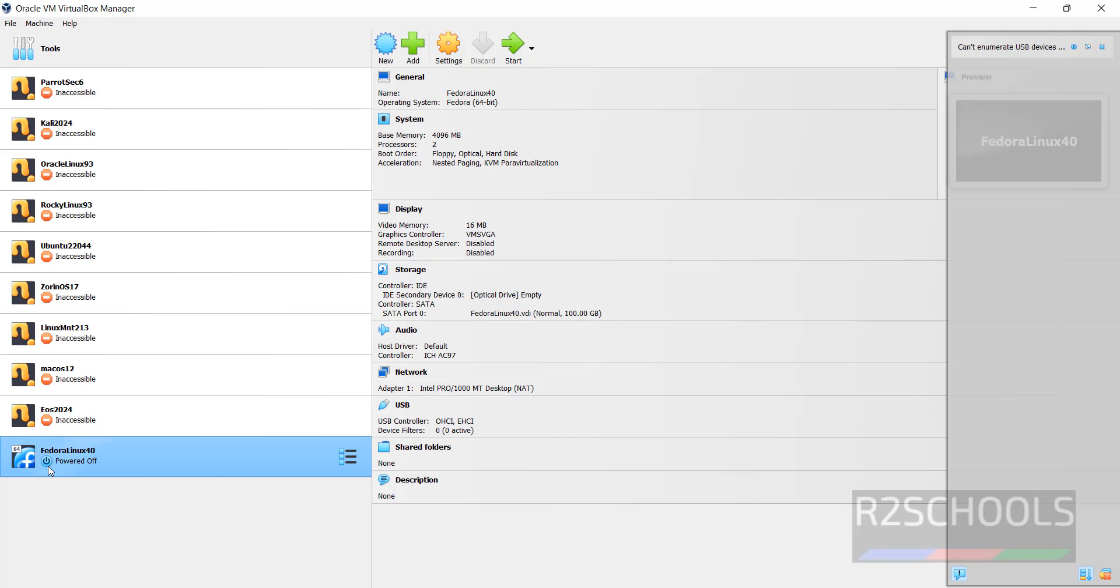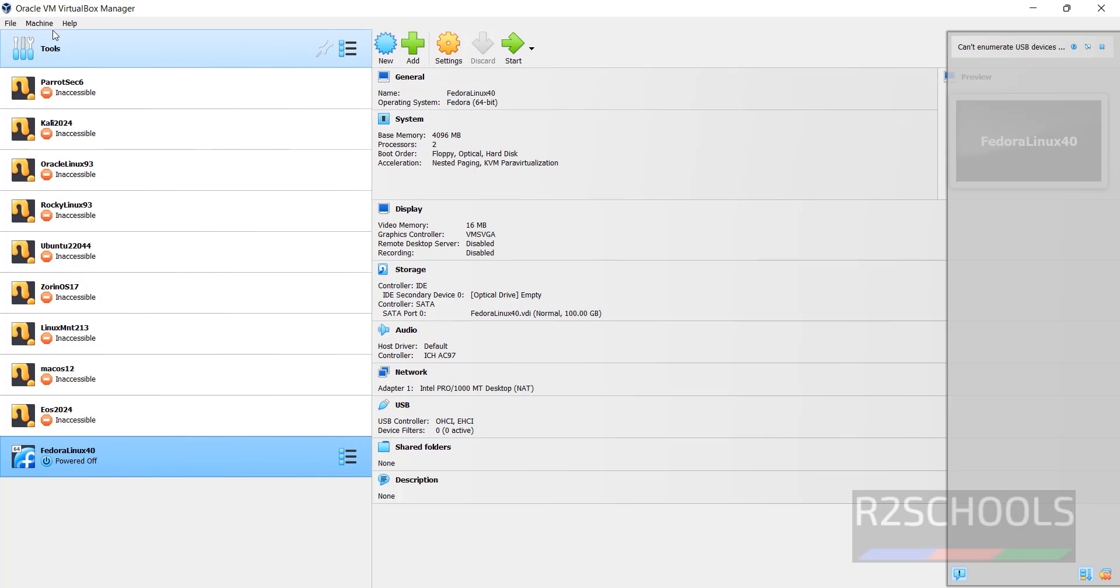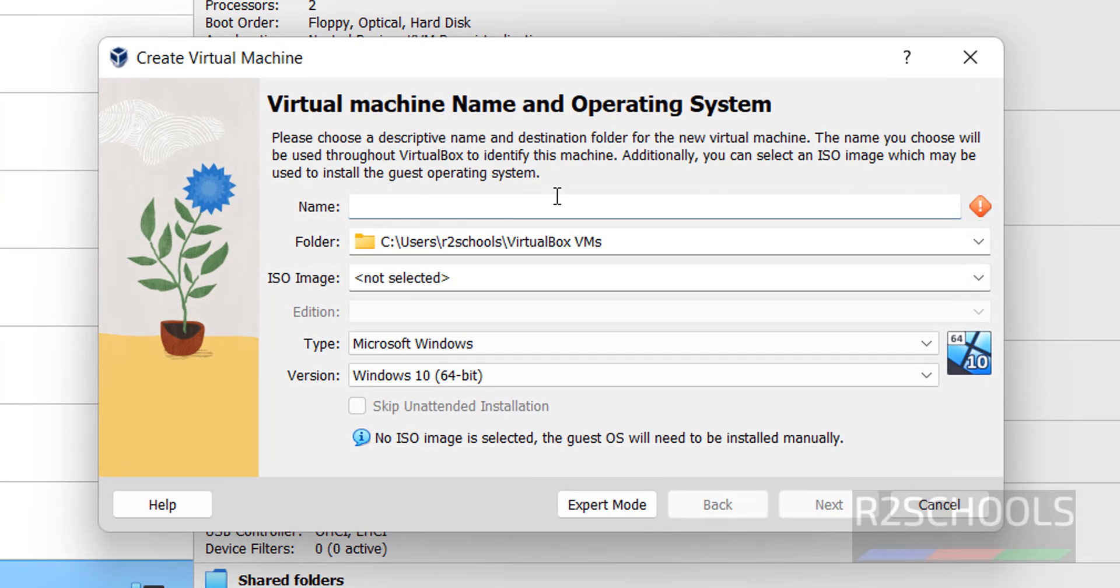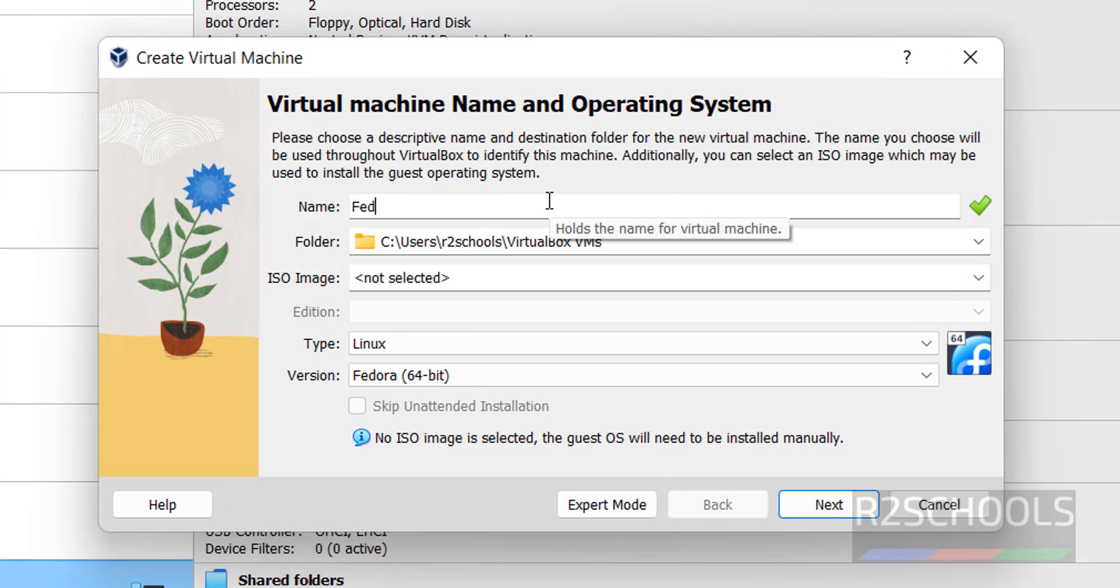See, I have the Fedora Linux, but this is the Workstation. So, for Server, click on New or Machine, then select New, both are same. Click on New, then provide the name, Fedora server 40.